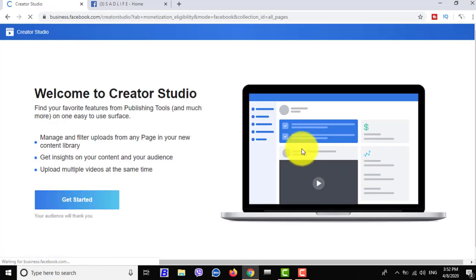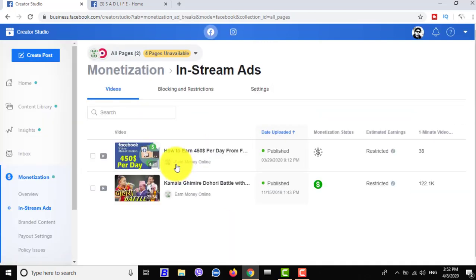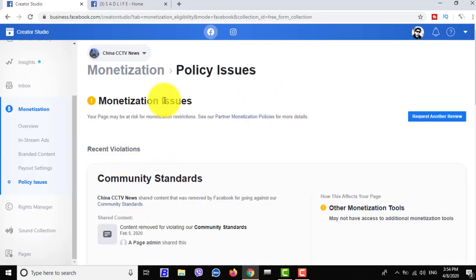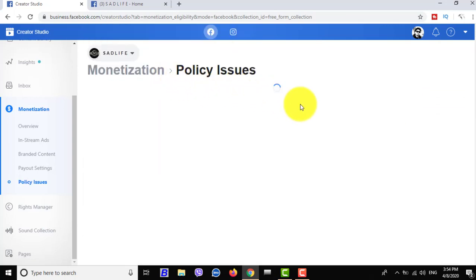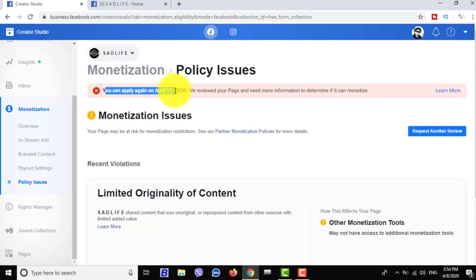Now I'm checking in Creator Studio. You should check in your Creator Studio — you can see the result in this section. Okay, let's look. This is China CCTP News — monetization issue: community standards guideline policy file date.